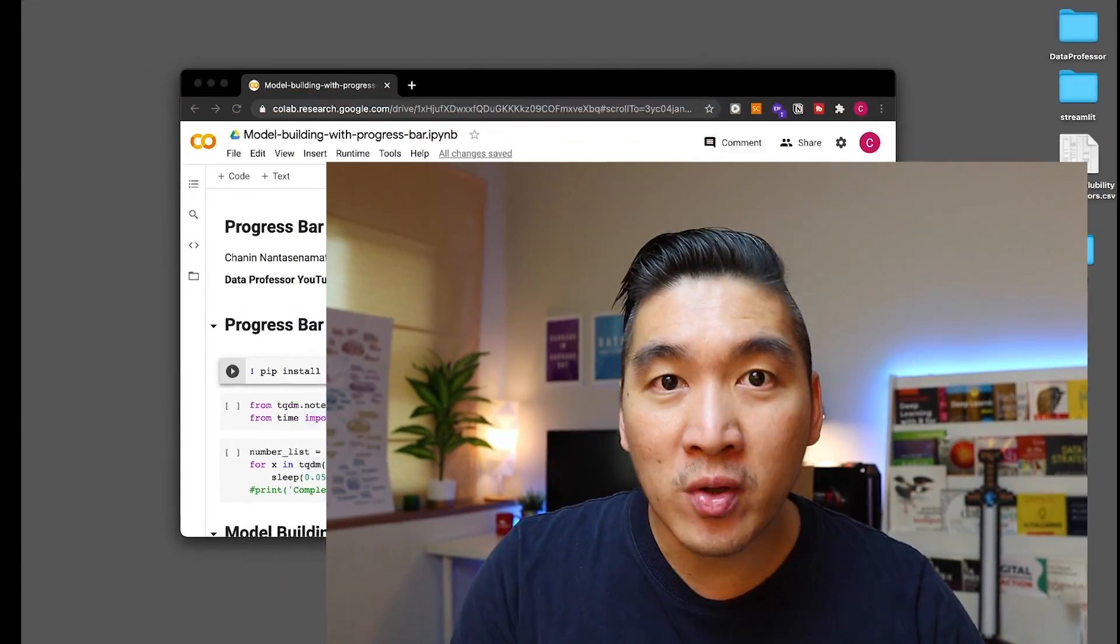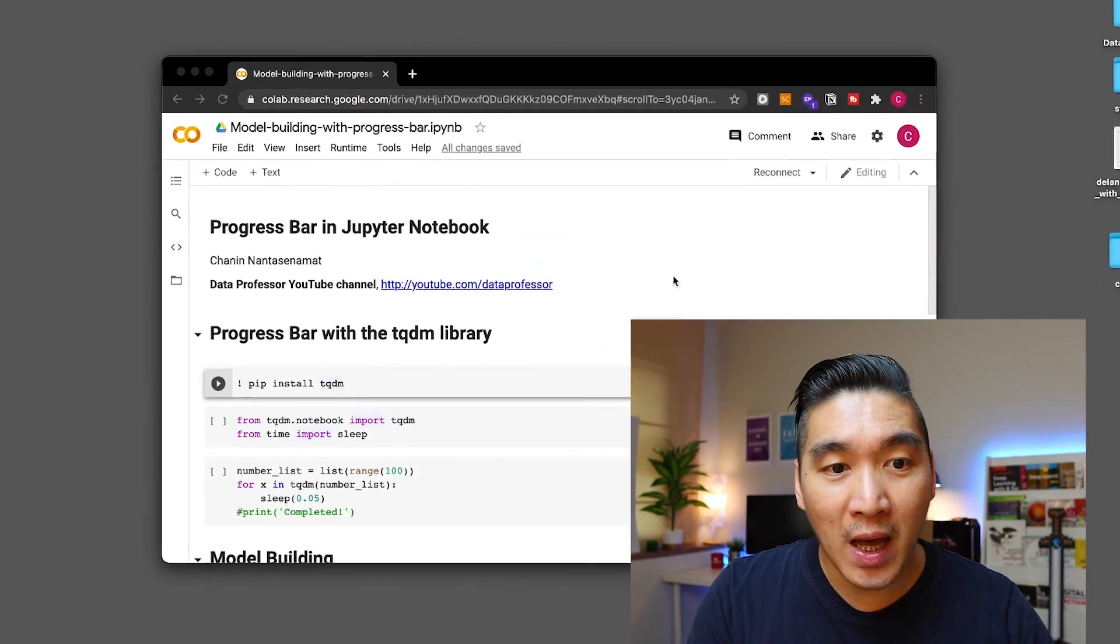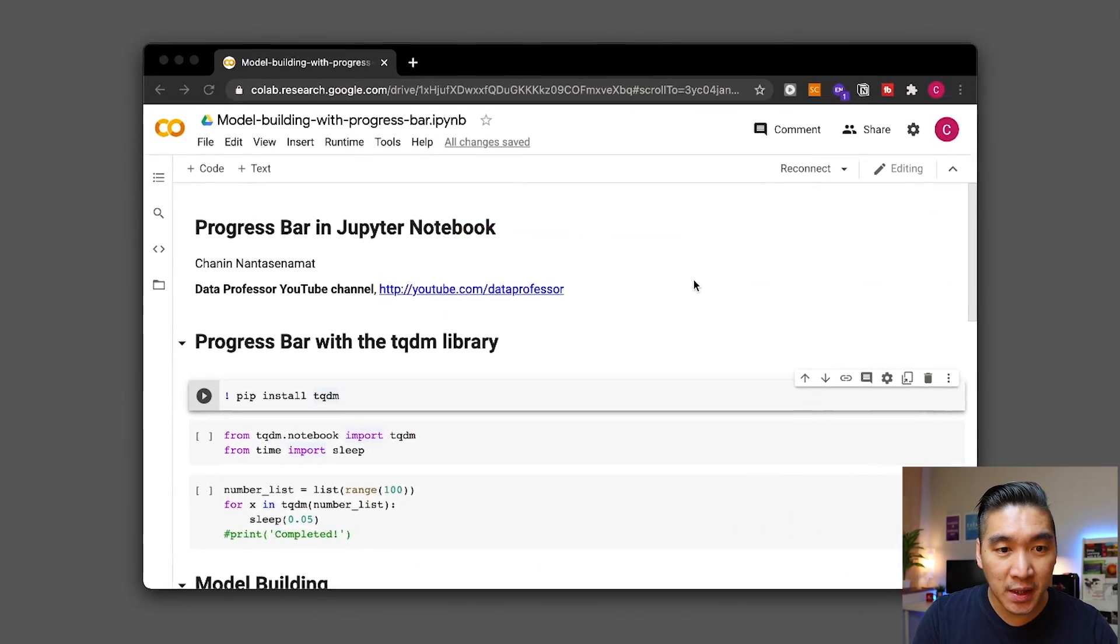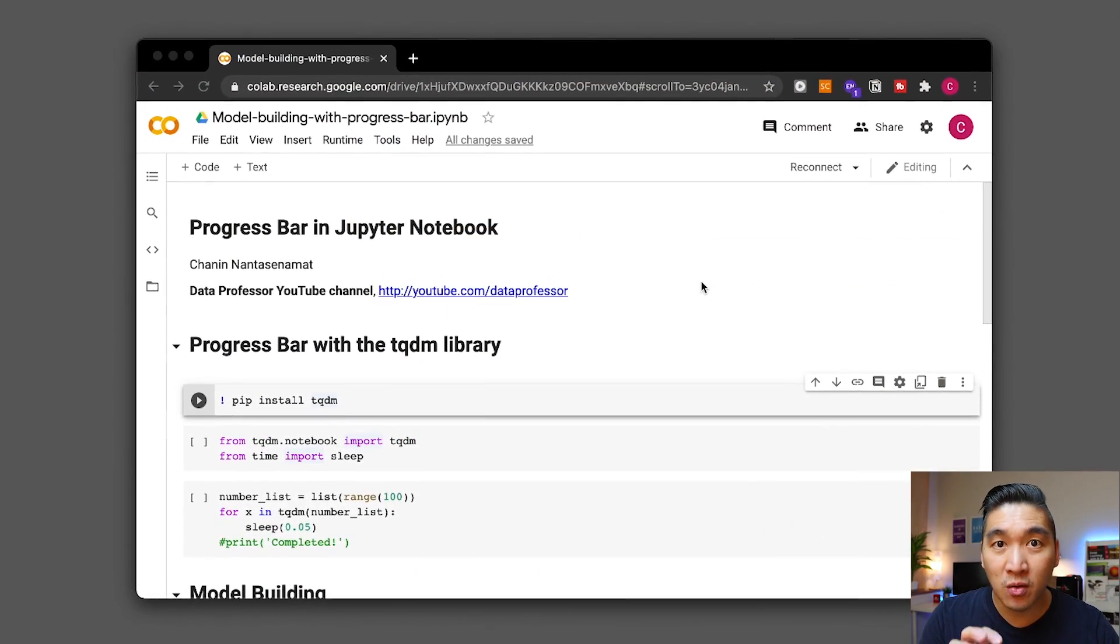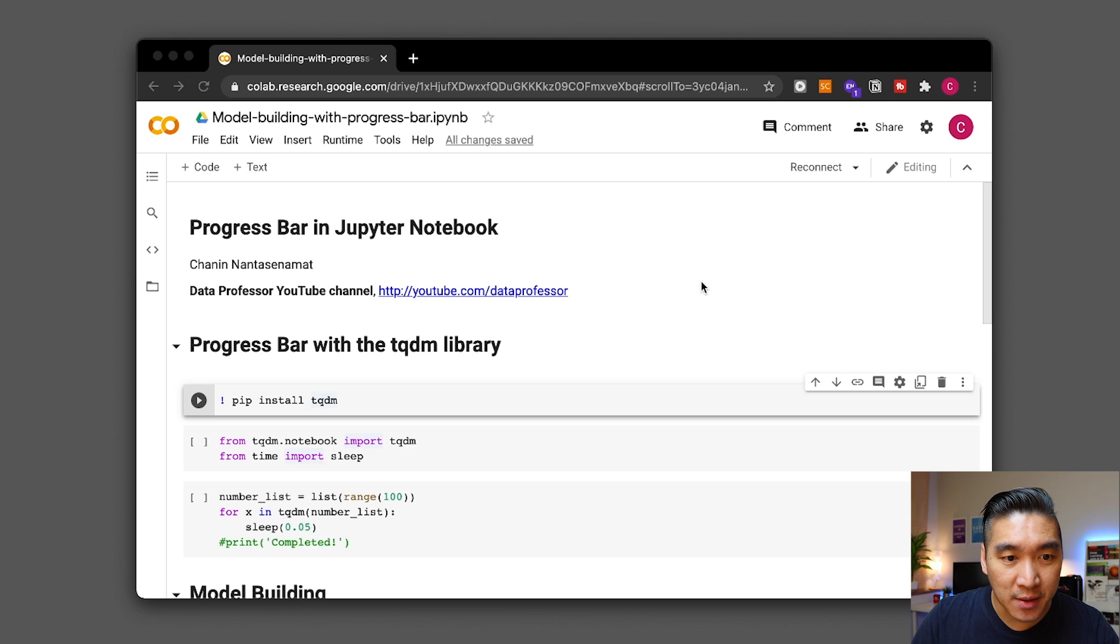So the first thing that you want to do is fire up this Jupyter notebook and I'm going to be showing you how this works inside the Google CoLab. All right and so let's get started.